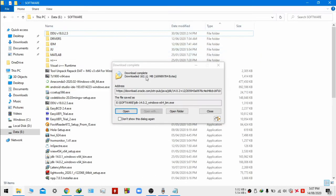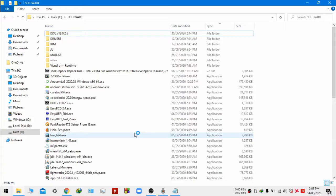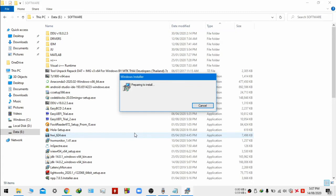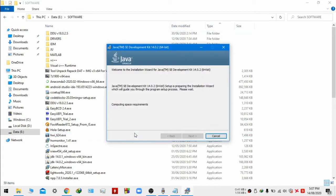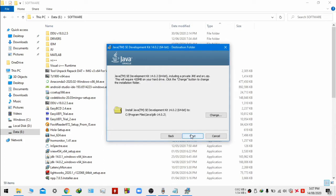Just click on open and accept the administrator prompt and let it install. Click next, next.